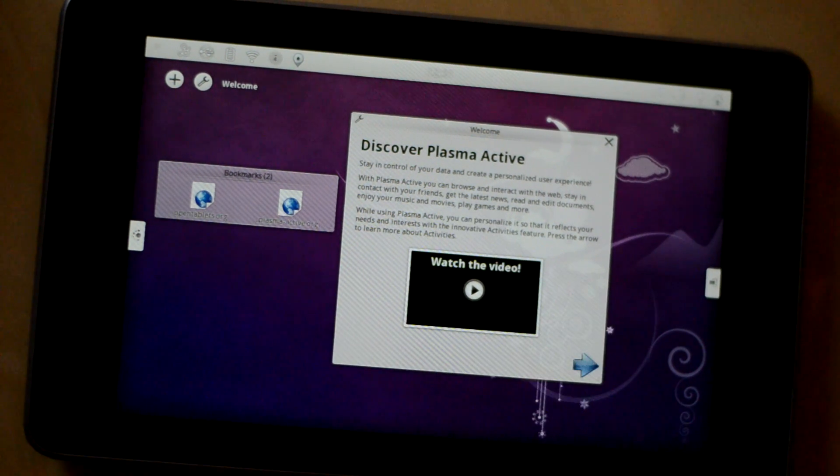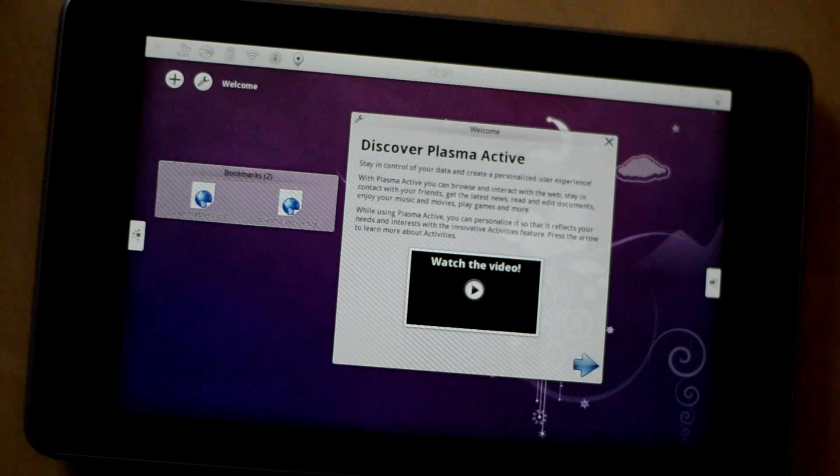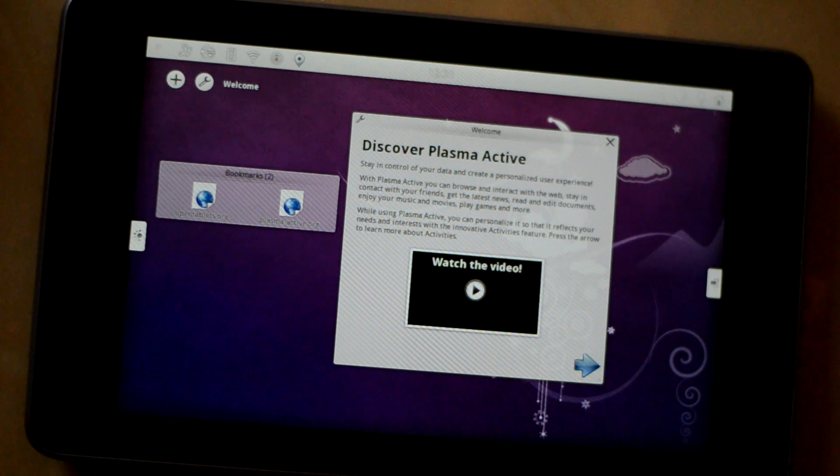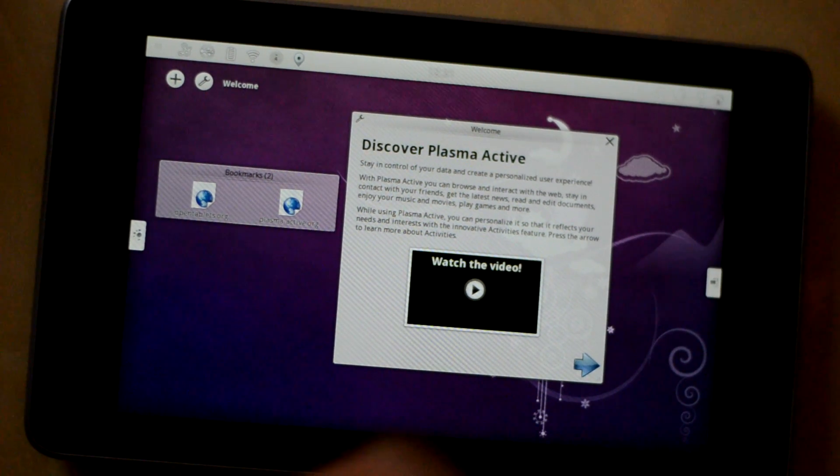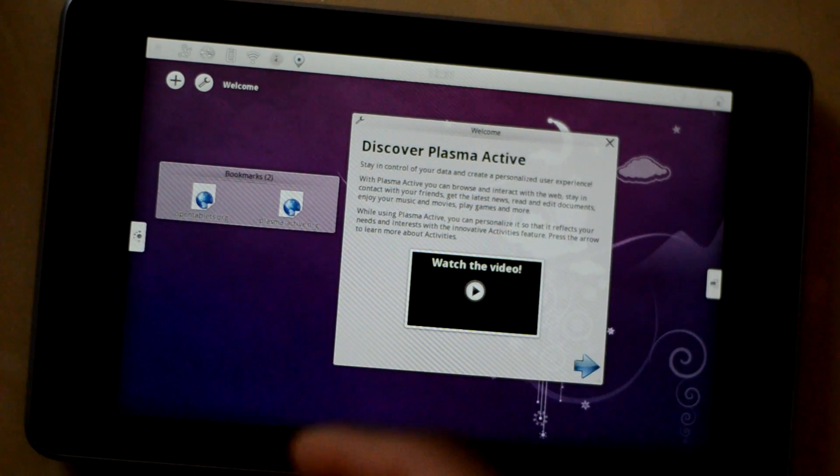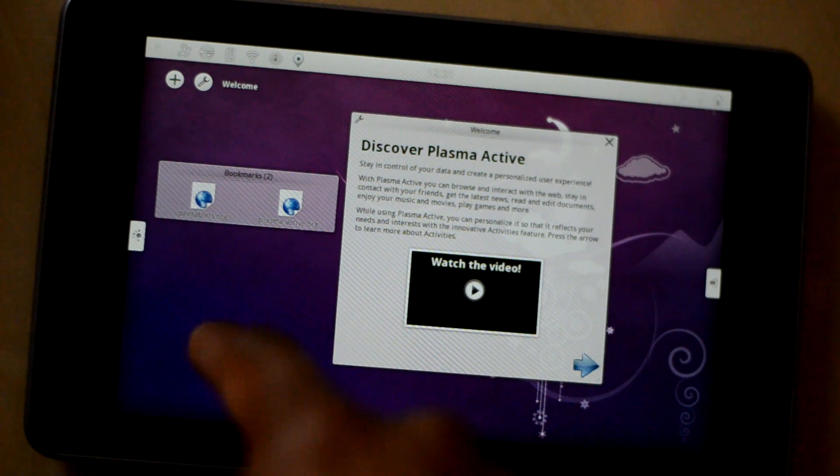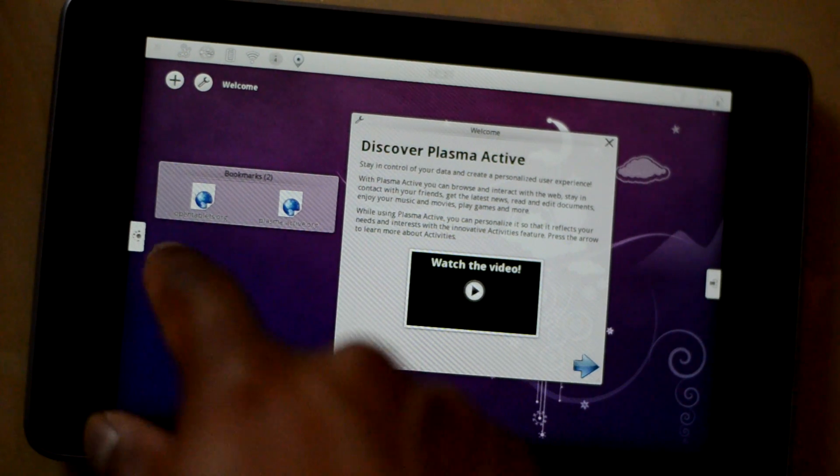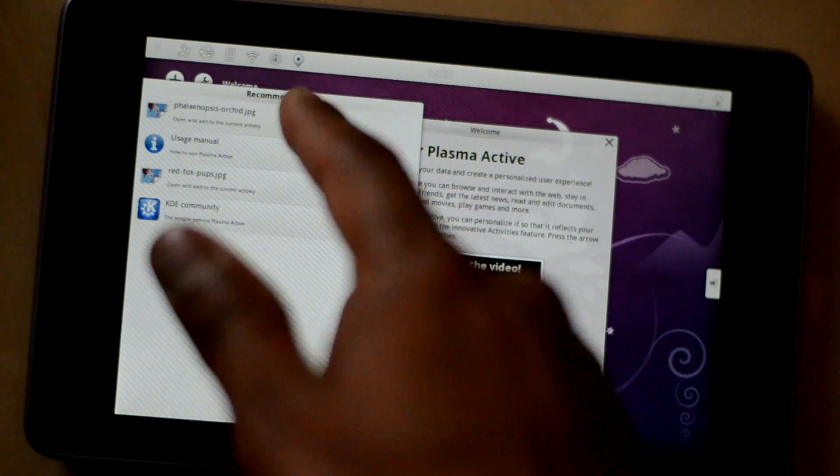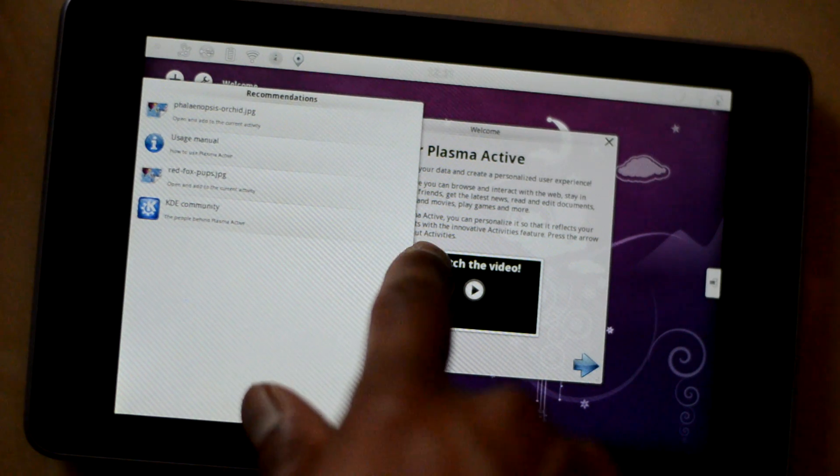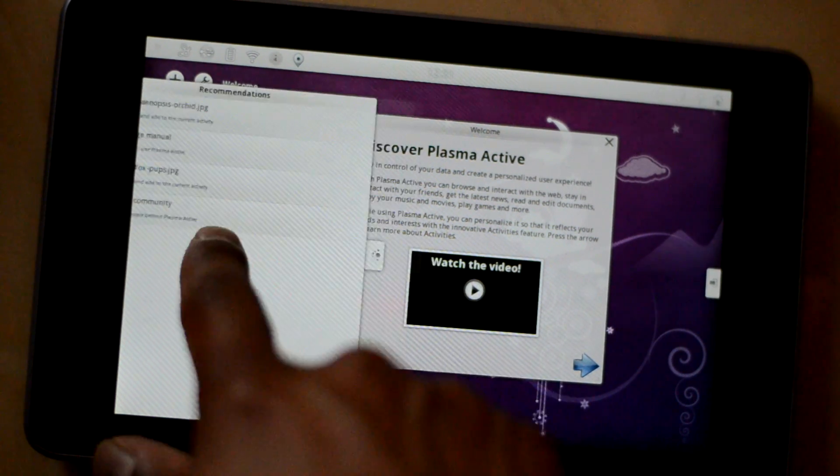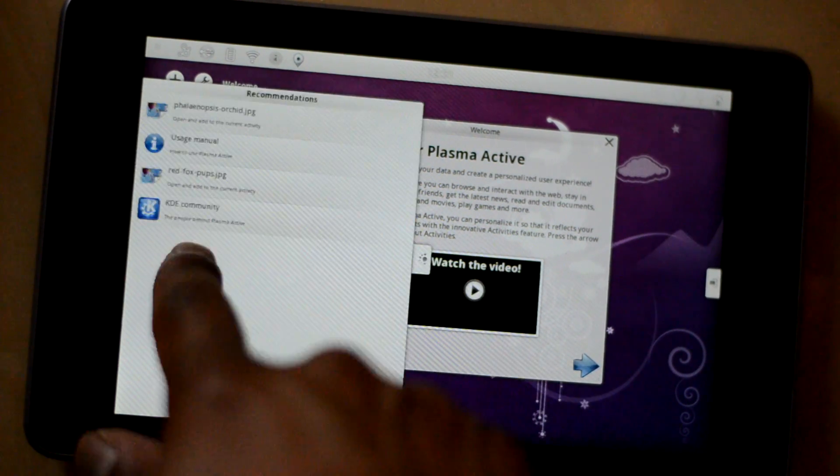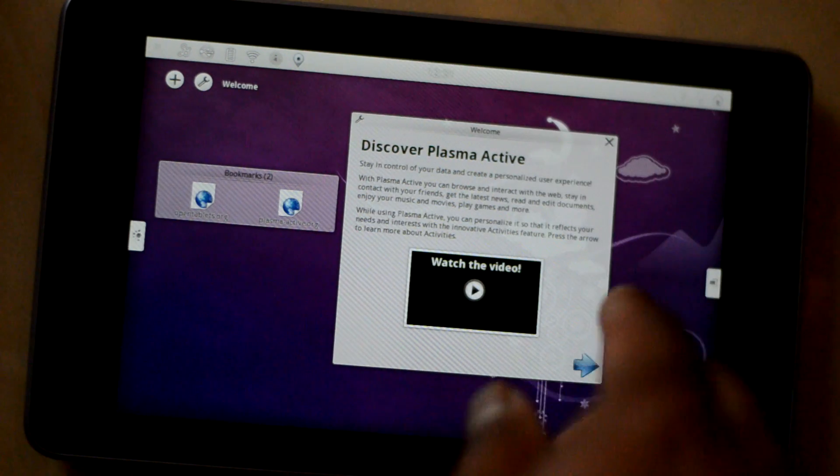As you can see this is the default home screen. I have changed the wallpaper so it's not what it comes default. There are three elements from what I understand till now. When you pull it from left hand side you get all these recommendations and you can see how fluid and how snappy it is. It's very responsive.